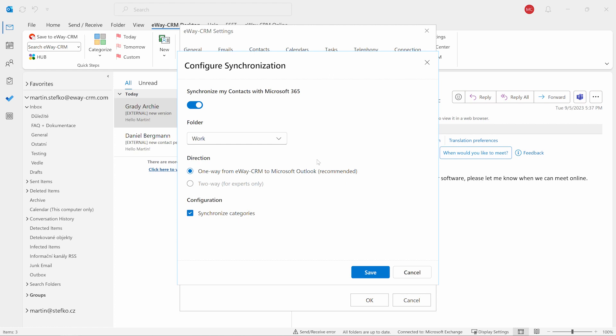If possible, we highly recommend activating the one-way sync only. It's just from E-Way CRM to Outlook, so if you delete anything in Outlook or your mobile, it stays in E-Way CRM. If you need to create contacts on your cell phone, please do it in the E-Way CRM mobile app, not your cell phone's contact app. E-Way CRM mobile allows you to properly select companies, check duplicates, and keep your data consistent, which means safe.